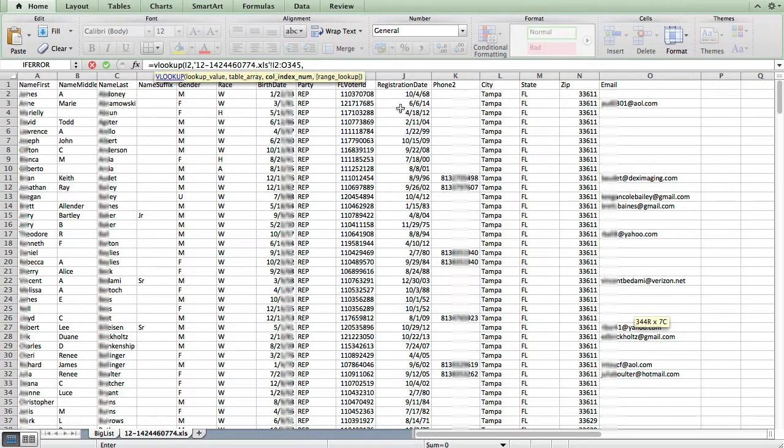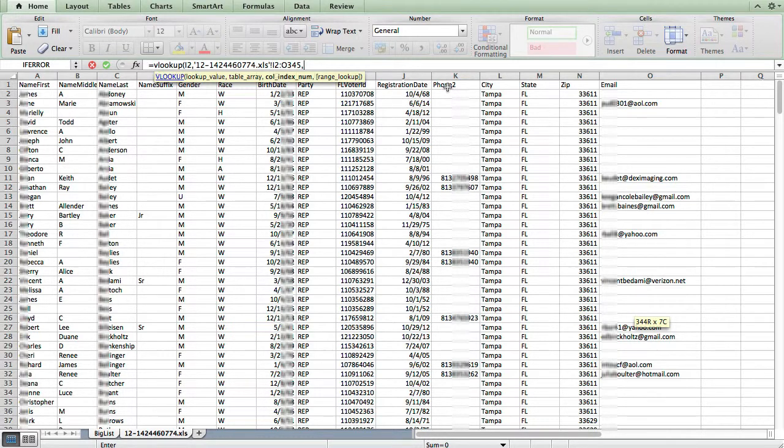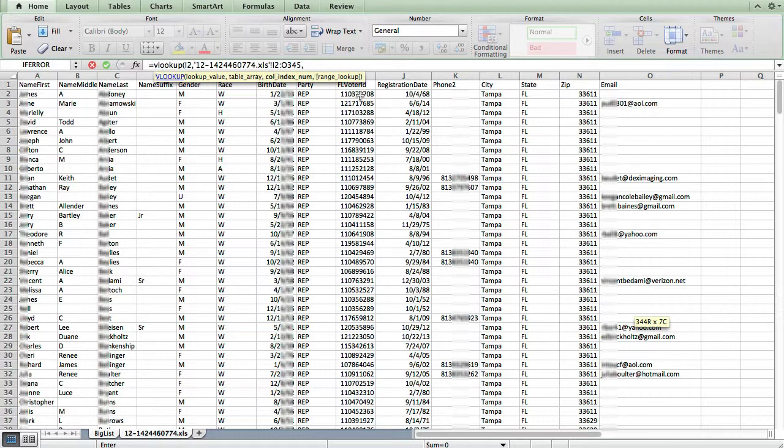And now you can see it says column index number. So that is looking at our new sheet, which column do we want to grab the values for? Well, this is our alternate phone number. So the way this formula works is you start at the number one, starting at the leftmost column of your selection, which in our case was the Florida voter ID number. So that's going to be one. Registration date is going to be column two.